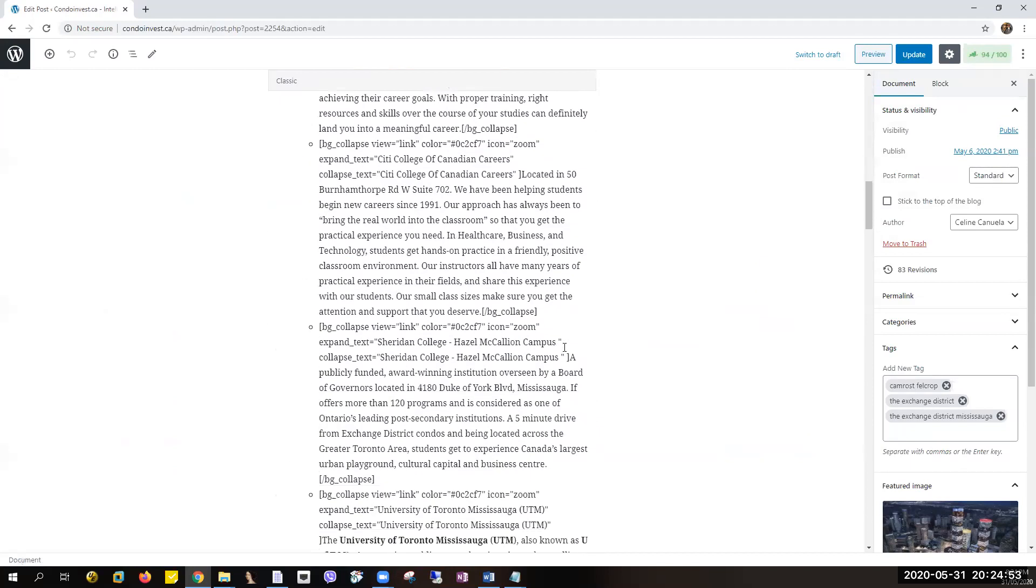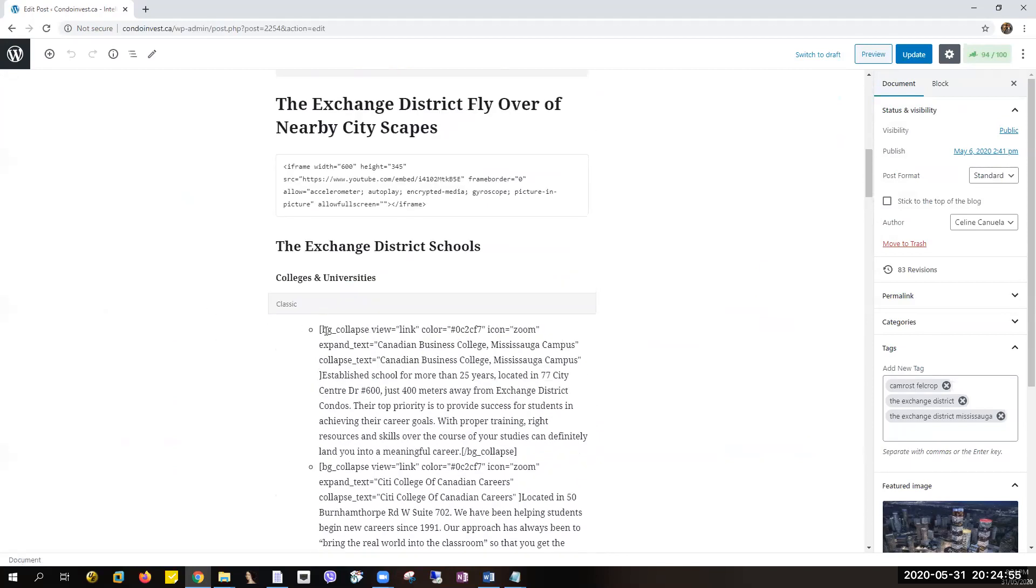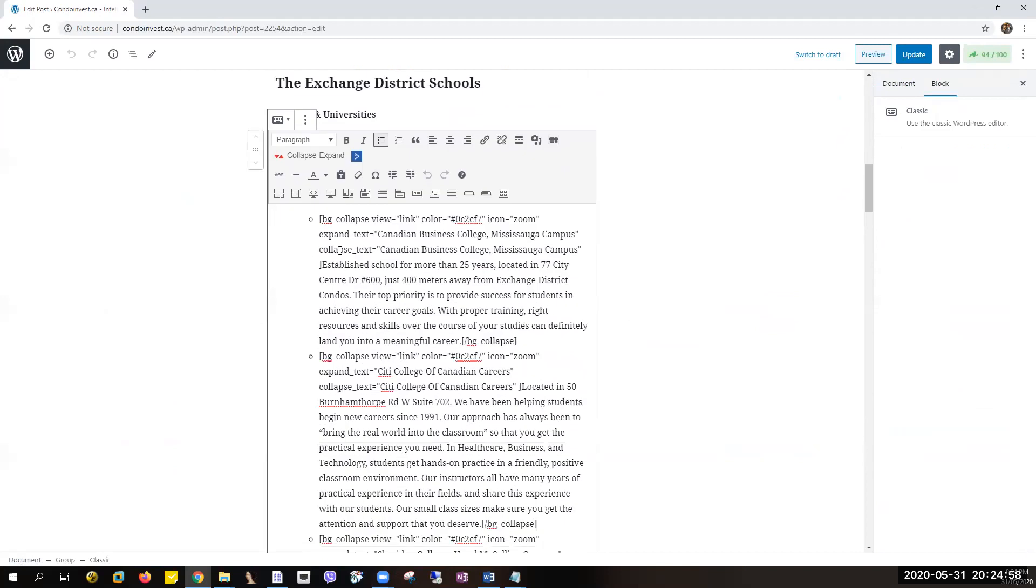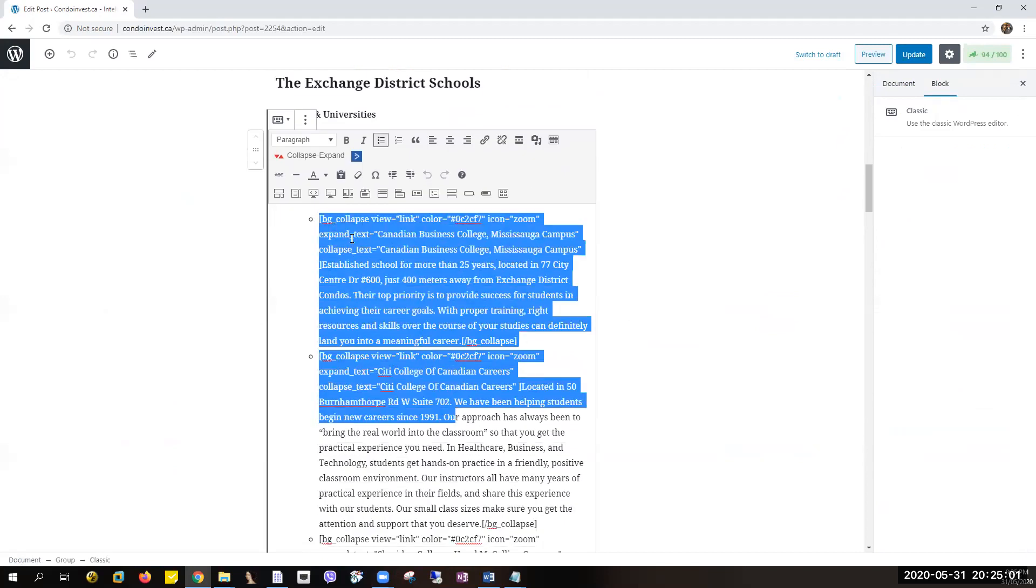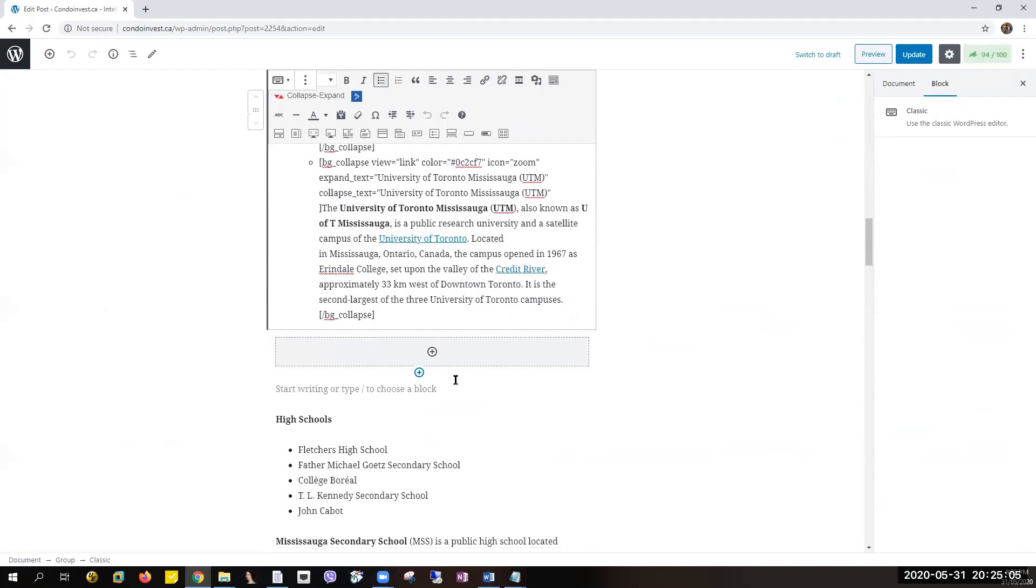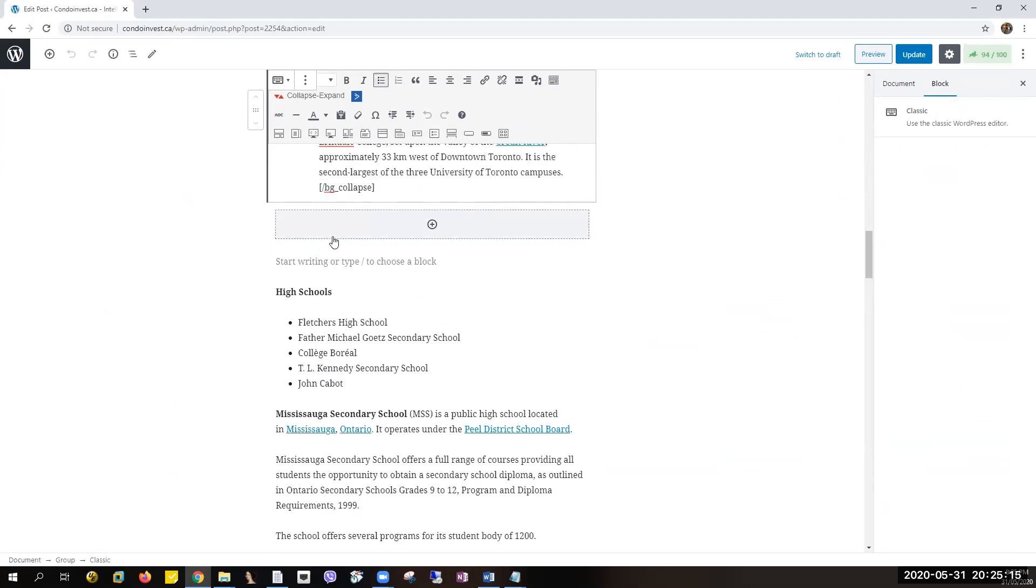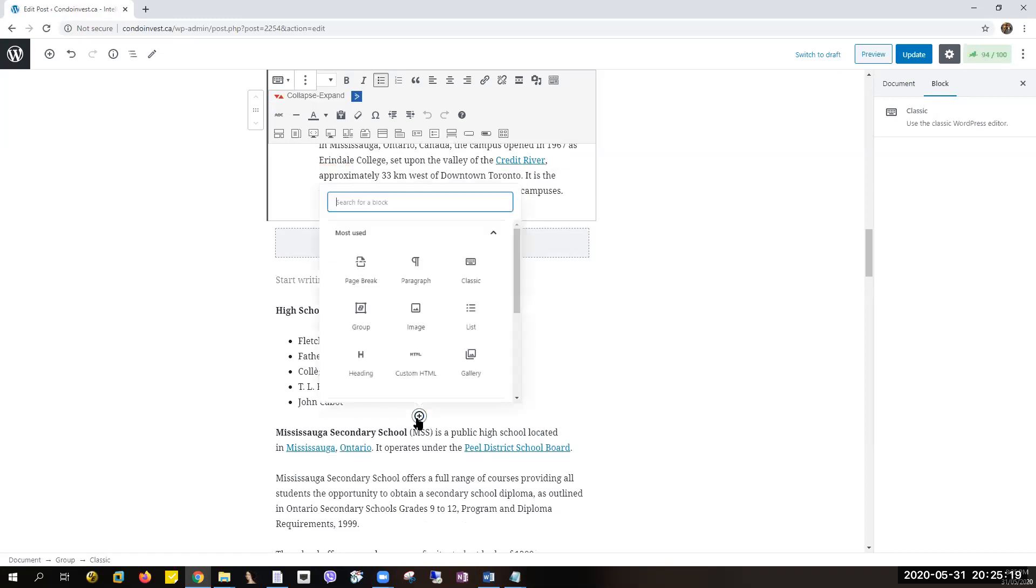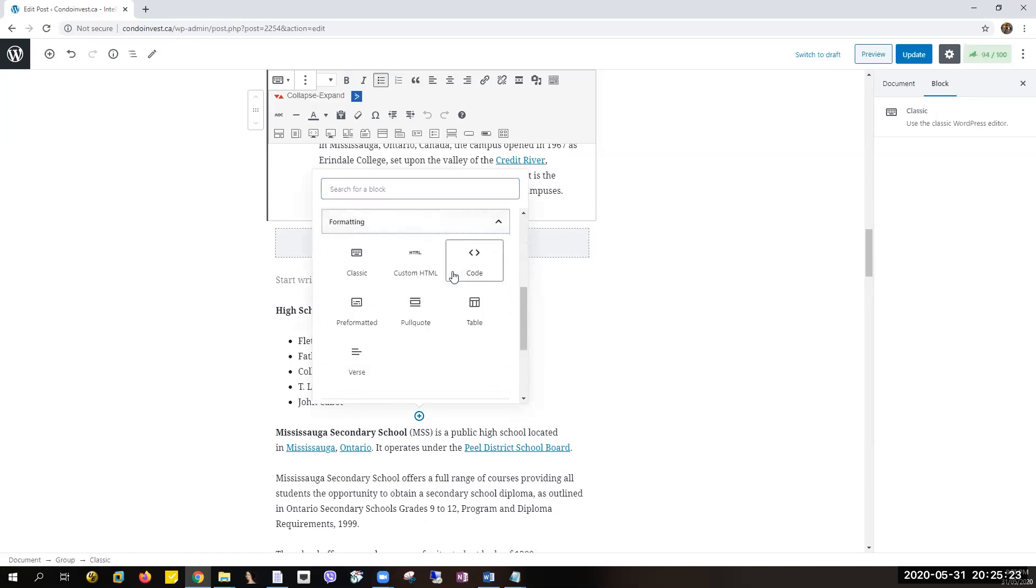So this is the example of what I've shown you earlier with the Colleges and Universities category, but I'll be showing you a different one. So let's go to High School. If you want to add the plugin, just click on Add Block, then go to Formatting and click on Classic.